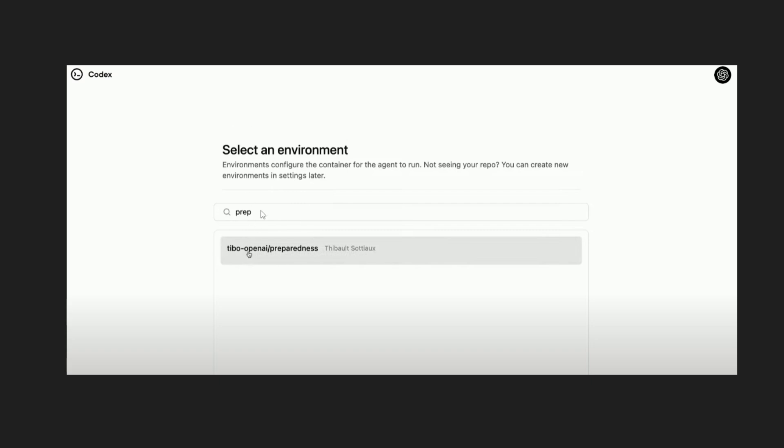So if you search over here you will be getting all your repositories listed and you must select the repository which you want to ask any doubts or change or find bugs in.